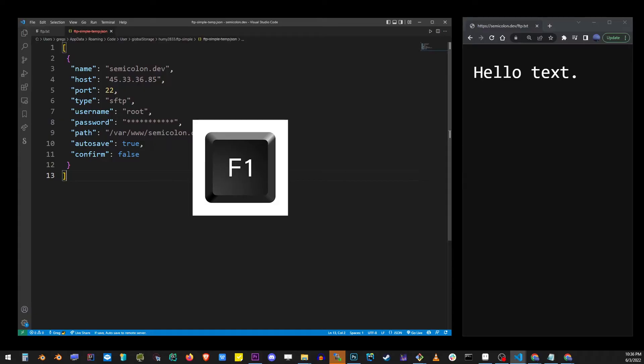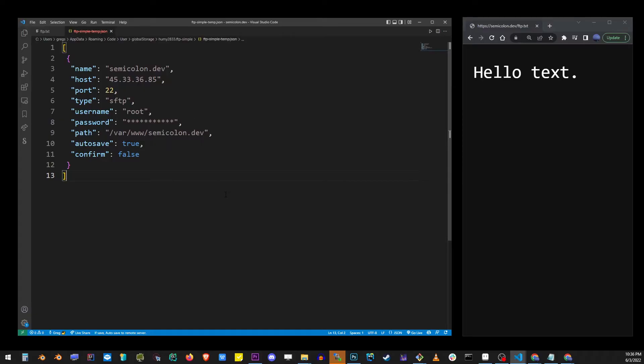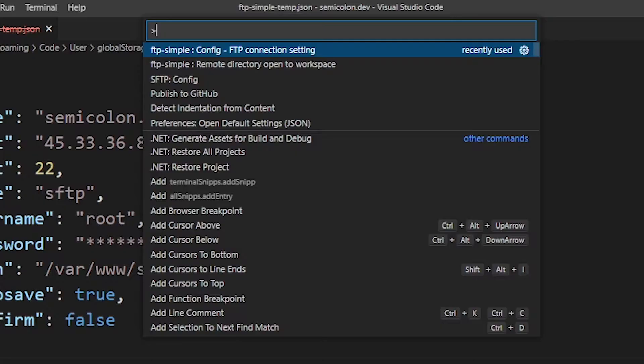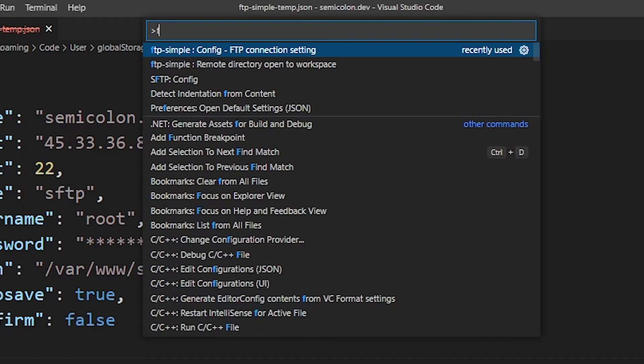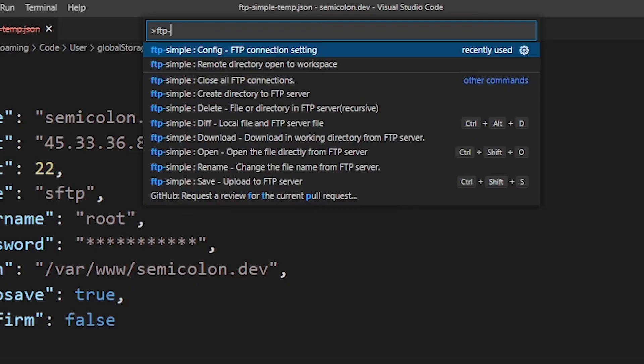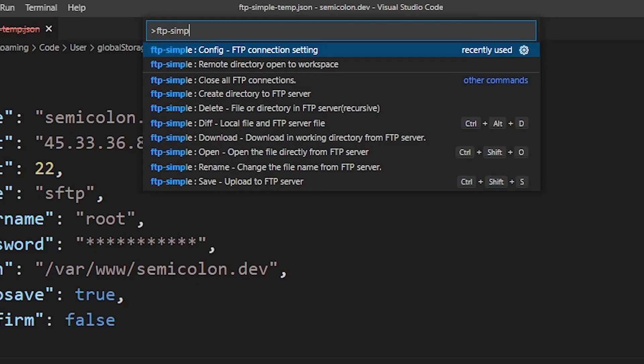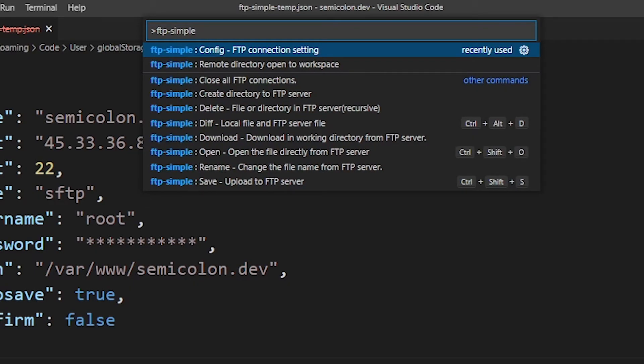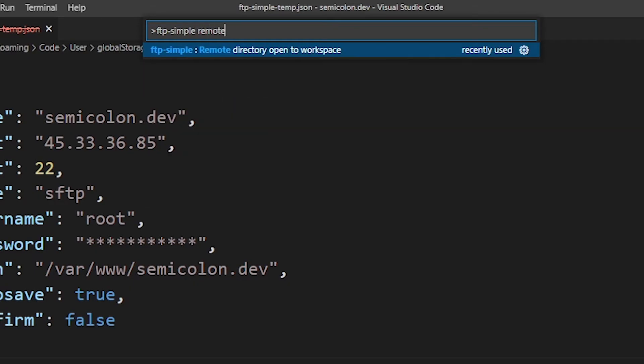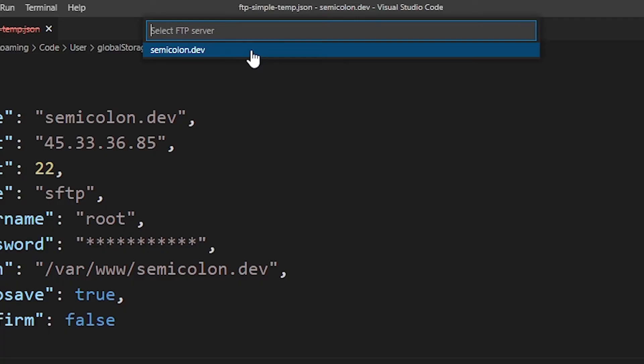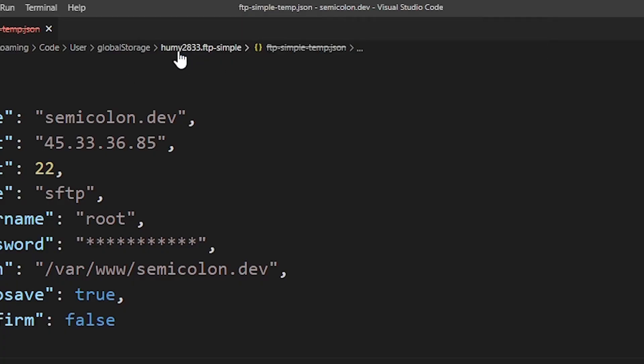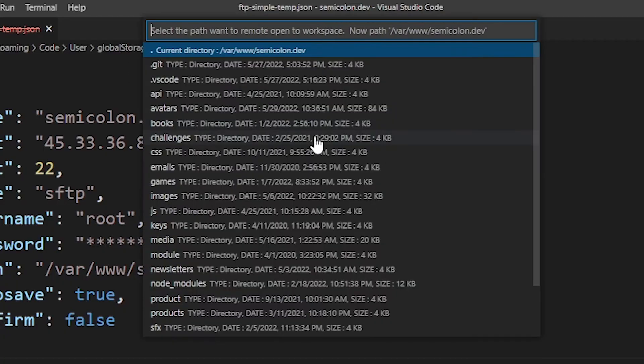Now go ahead and press F1 again and start typing ftp-simple remote. Now select the only option on the list and then select your domain name and then find current directory and click on that as well.